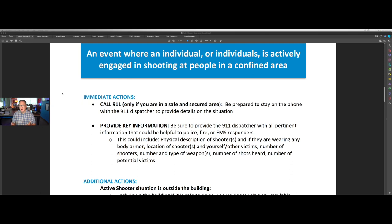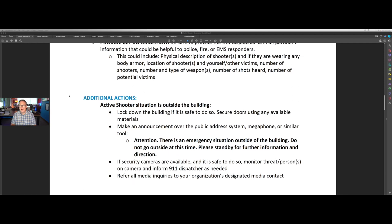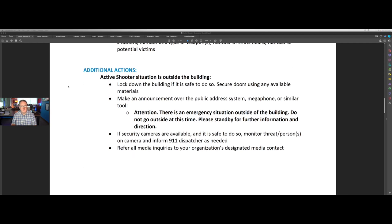Second, you need to provide some key information: a physical description, whether they're wearing body armor, number of shooters, what kind of weapon it is, number of shots heard, and the number of potential victims. And from there, we take other actions.